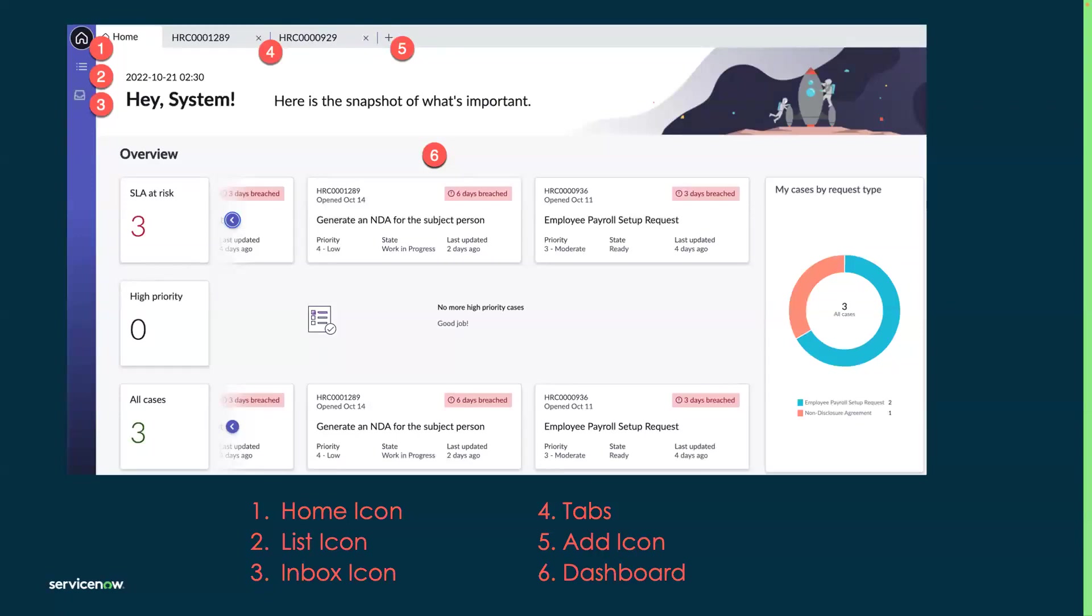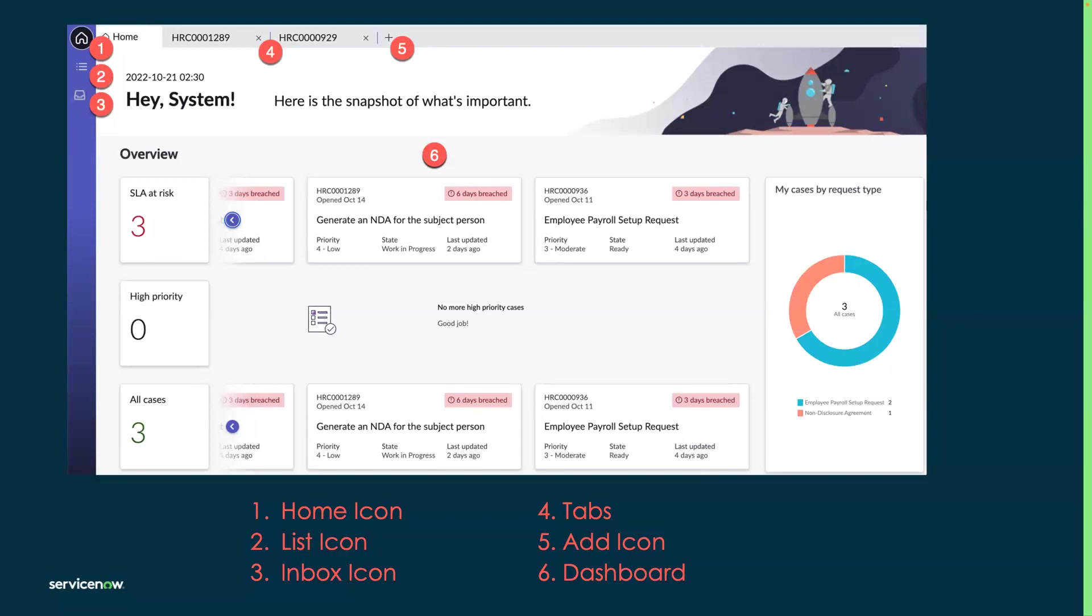The second icon is the list icon. This provides you with a view to all HR cases, and you can filter and sort by whatever is relevant to you. The third icon is an inbox icon, and this contains HR cases that are assigned to you. Chats and interactions also appear in the agent inbox, and you can indicate if you're available, offline, or away. This is tied to the advanced work assignment feature.